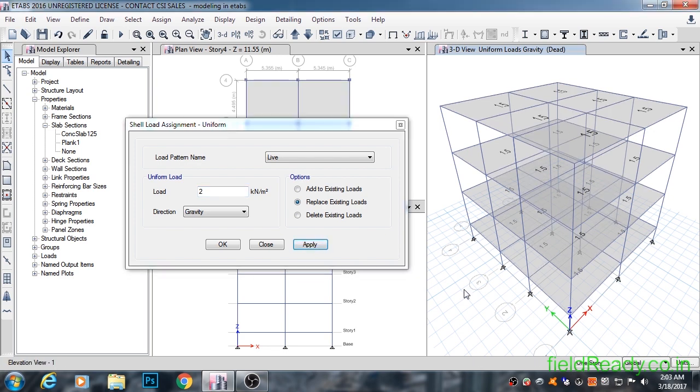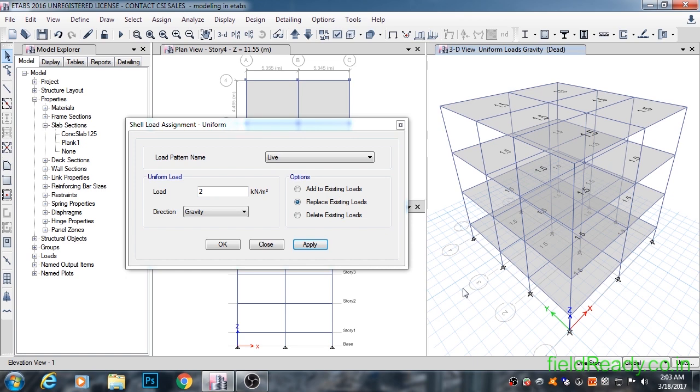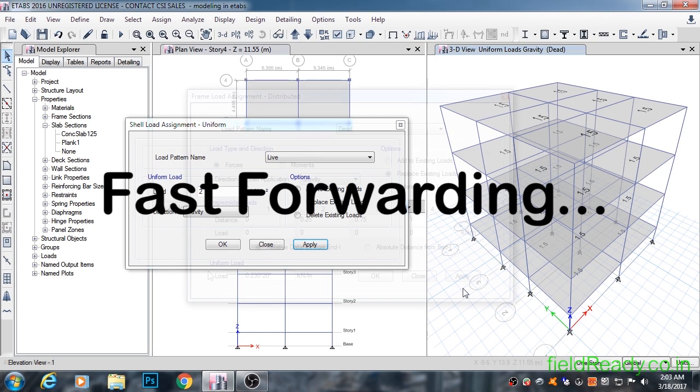You might have noticed after drawing beams and columns in our modeling video, we haven't drawn any wall to cover our structure. As this is RCC portal frame structure, walls are only used to fill the openings. They won't be taking loads on themselves. So we only draw the walls that are load bearing in nature.